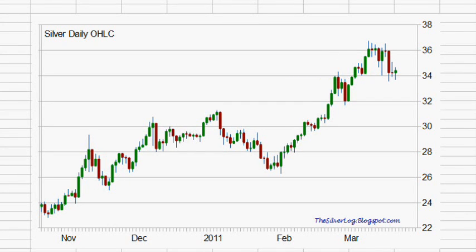Hello, it is the 17th of March 2011. Welcome to today's Silver Analysis, the Silver Log. It is roughly around 3 o'clock Eastern Standard Time, and this is what the silver market's looking like today.